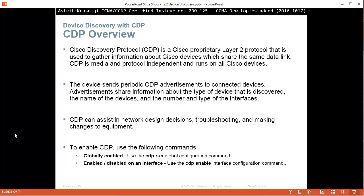CDP can assist in network design decisions, troubleshooting, and making changes to equipment. To enable CDP globally use the CDP run global configuration command. It's enabled by default, but if somebody has done no CDP run then you have to enable it. To enable or disable it on an interface use the CDP enable interface configuration command. You can say CDP enable to enable which is enabled by default or no CDP enable if you want to disable it.